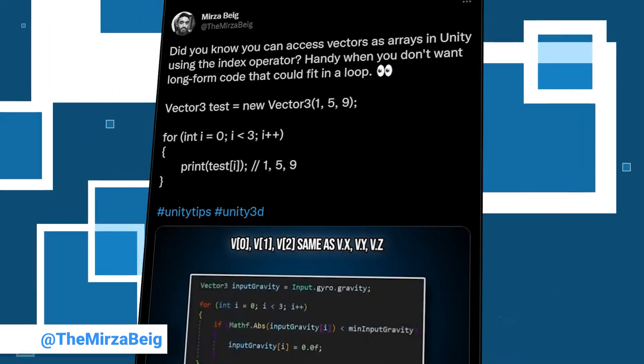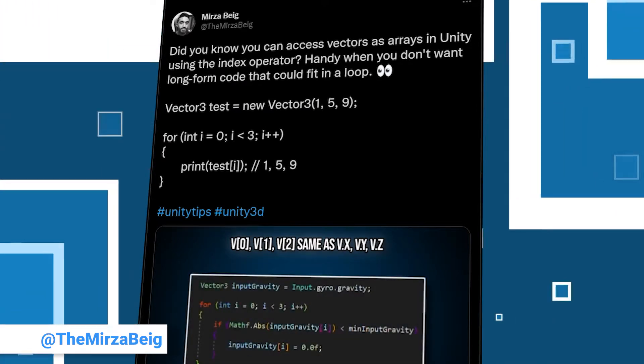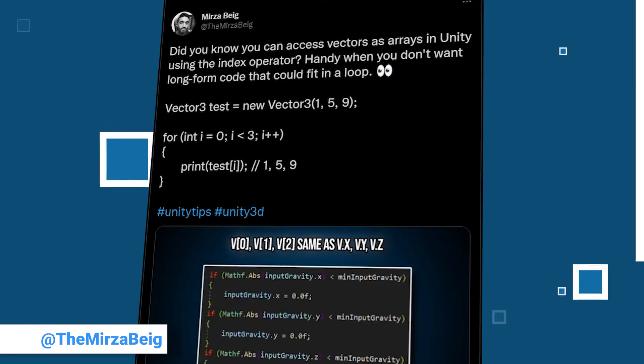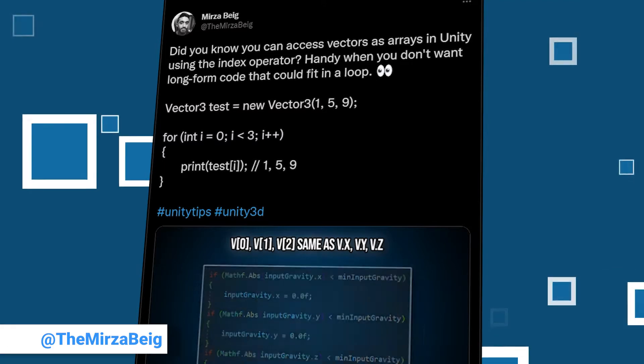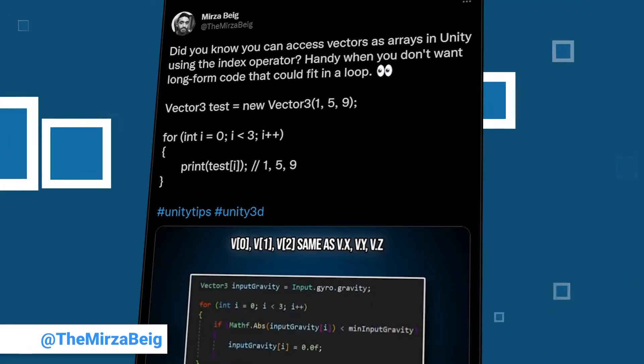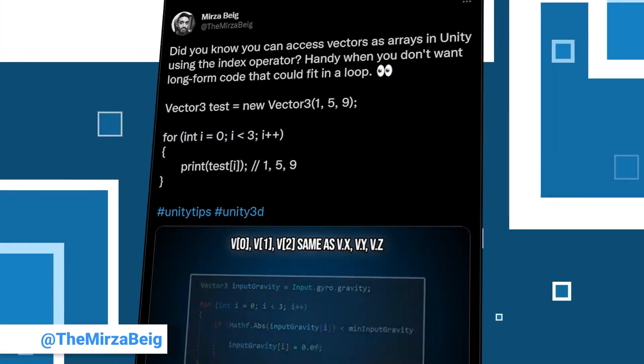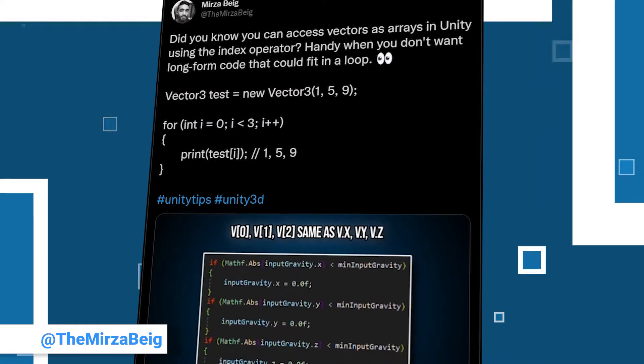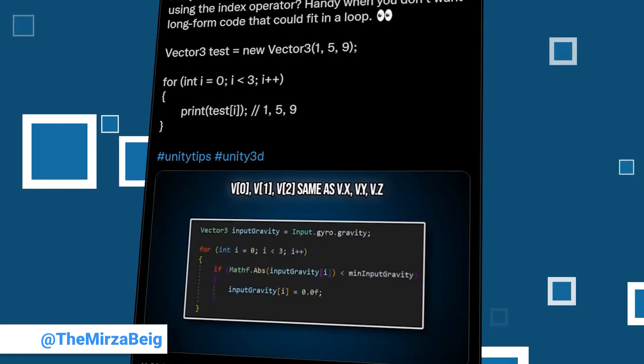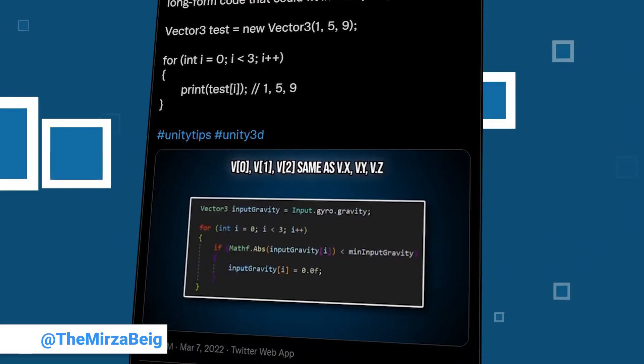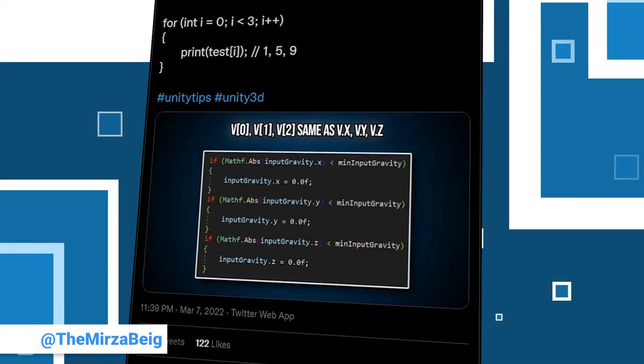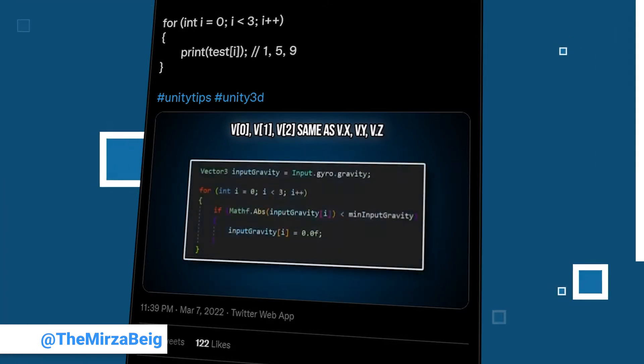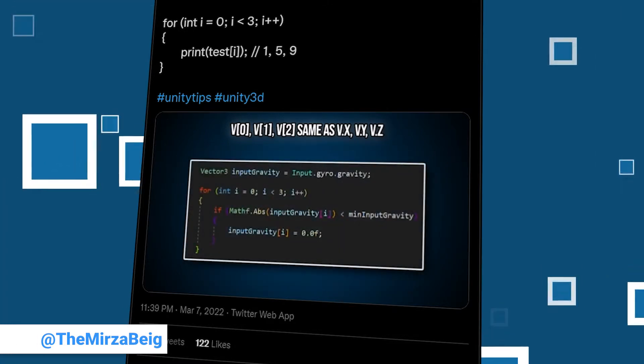The tip he is sharing seems rather simple but it might make a lot of things easier. He explains that you can access the components of Unity's vectors the same way you would access array elements. Check out the animation to see how this can clean up your code easily.